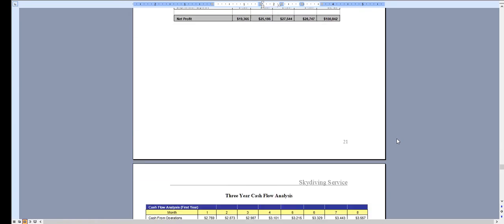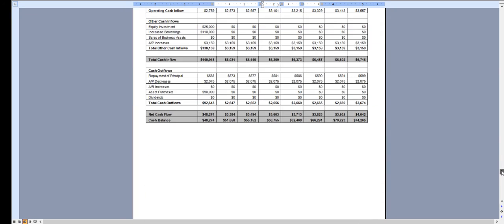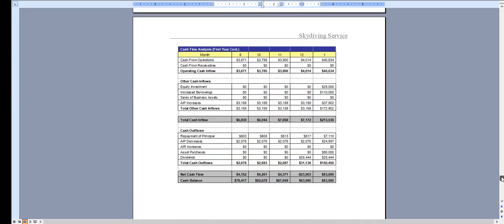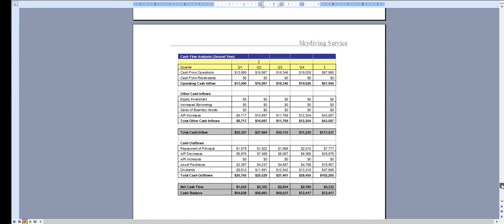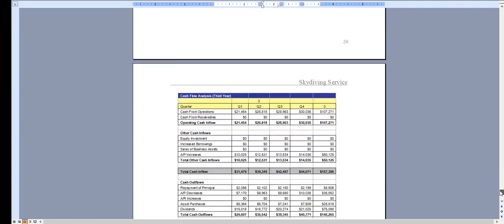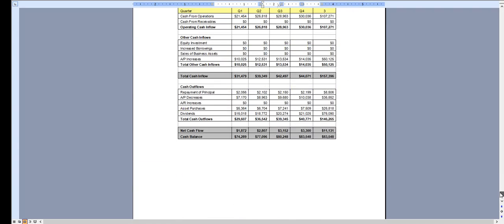And the same with the cash flow analysis, broken down monthly for the first year, quarterly for year two, and quarterly for year three.